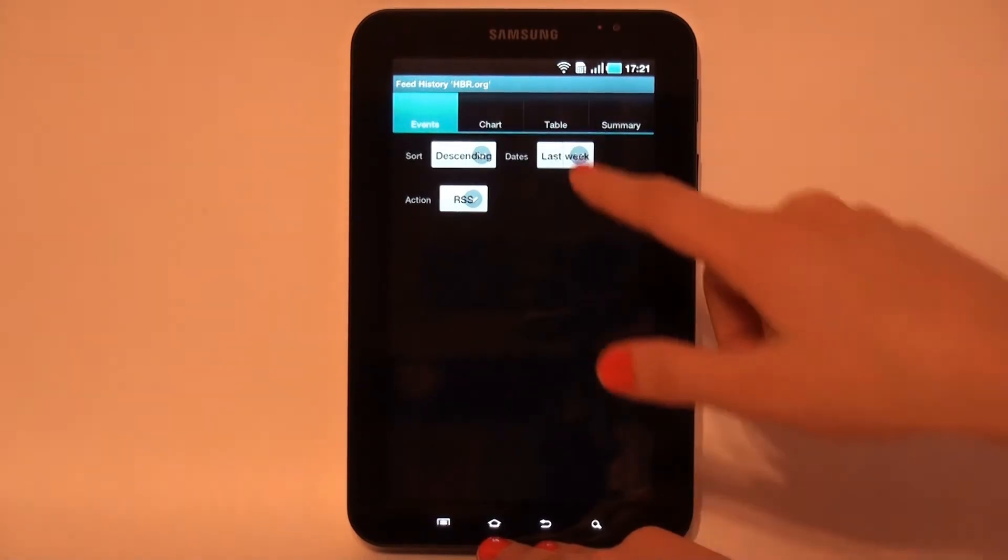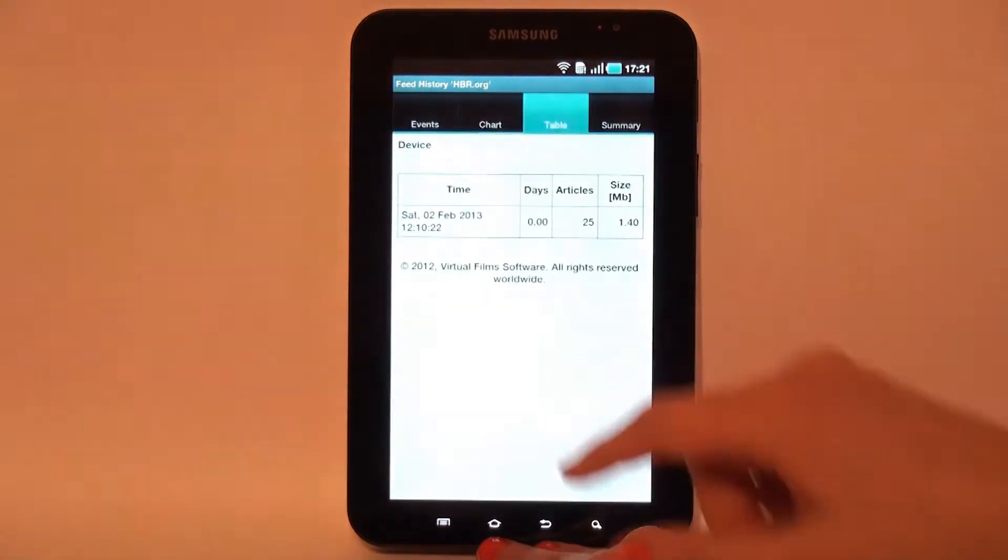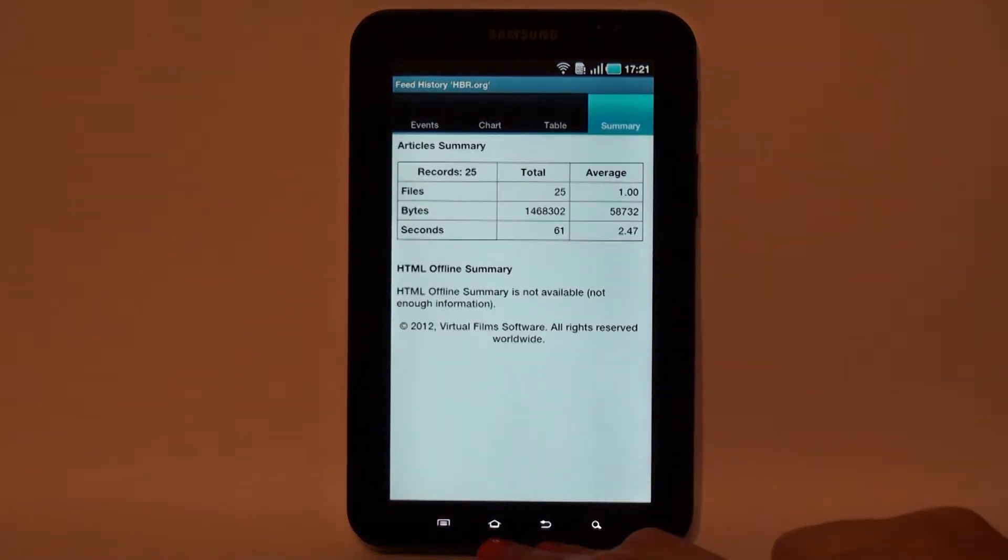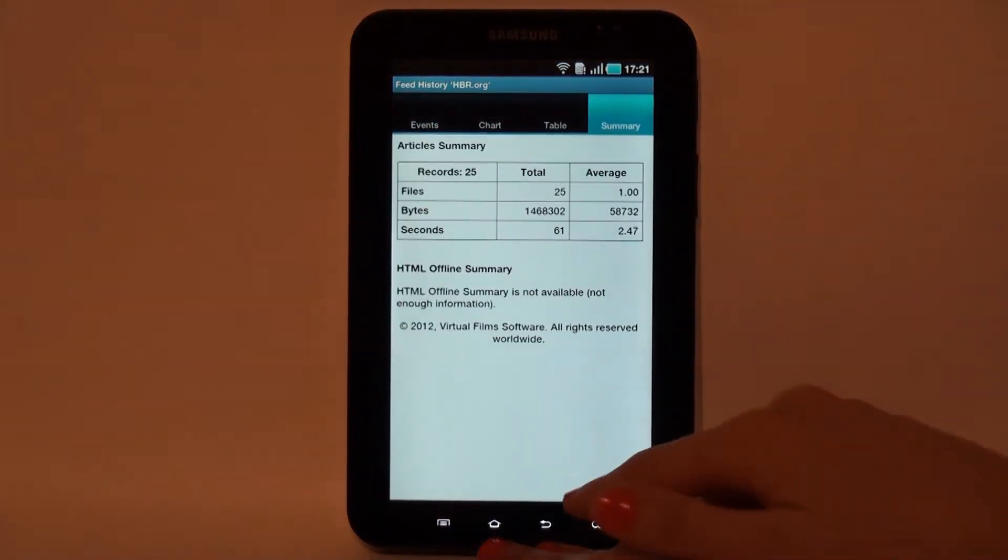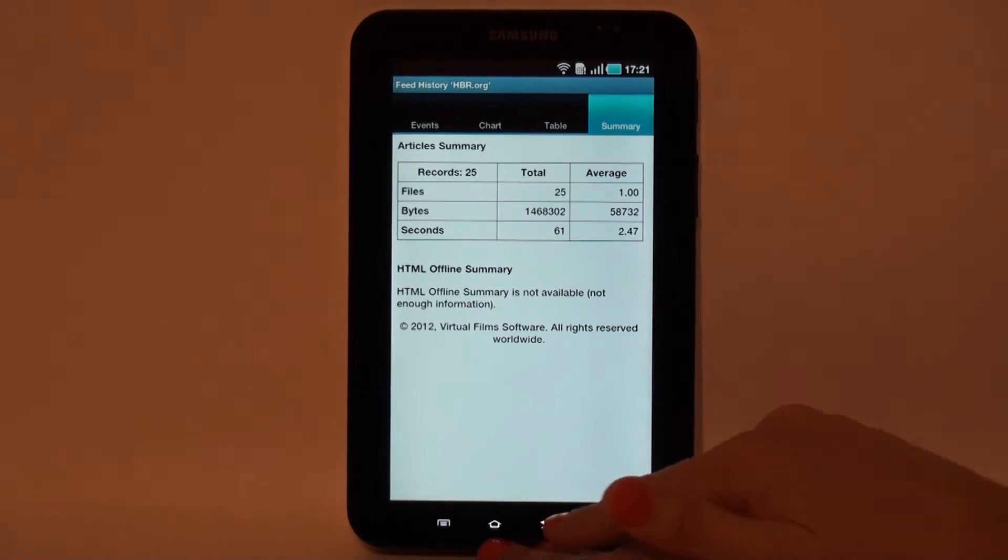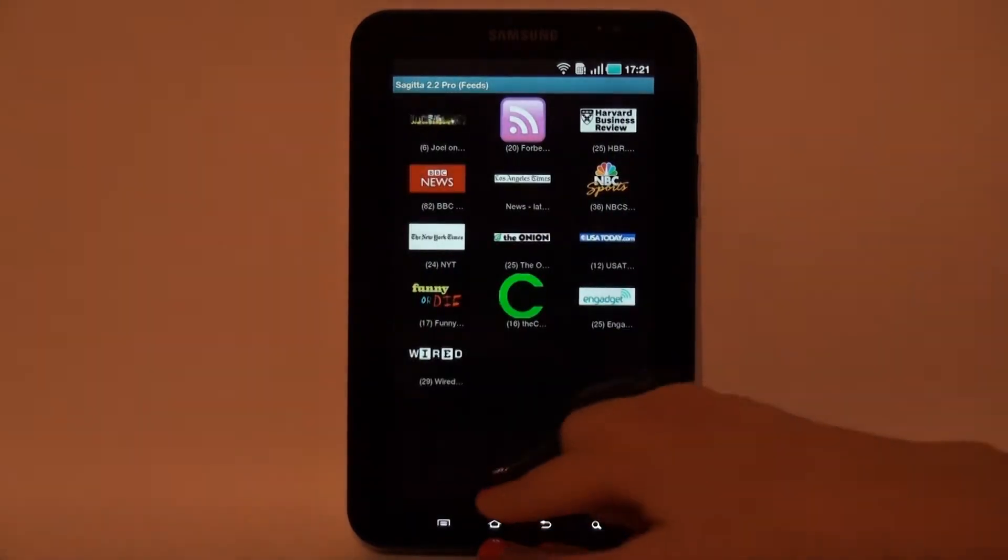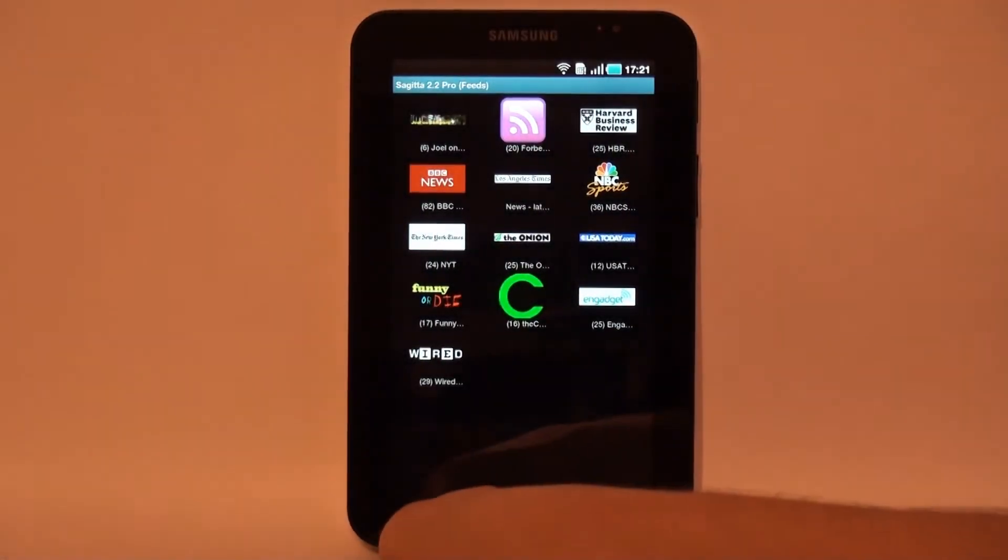Feed History Dialog contains four tabs – Events, Chart, Table and Summary. Dialog provides events log as well as some statistical data for the selected feed.